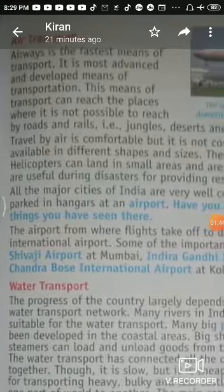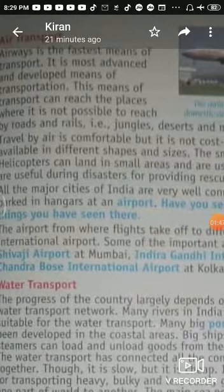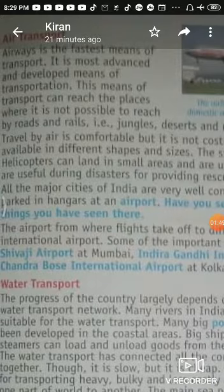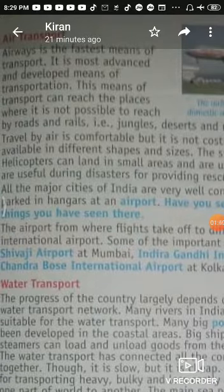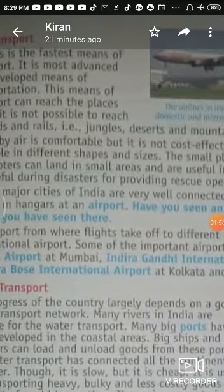Air transport is very comfortable. It is often available by air or by helicopter. However, it is not very cost effective.